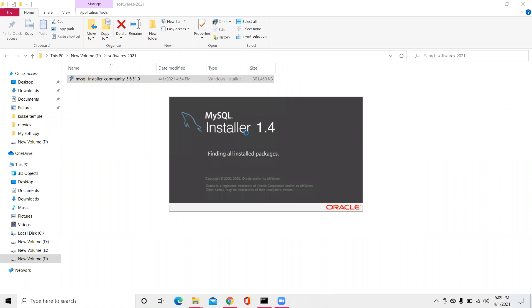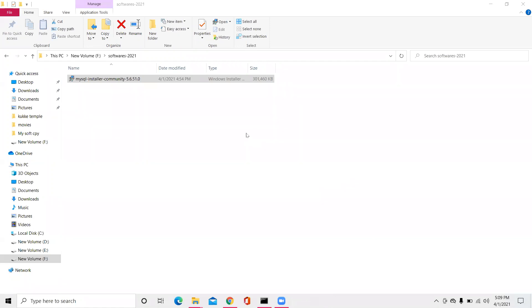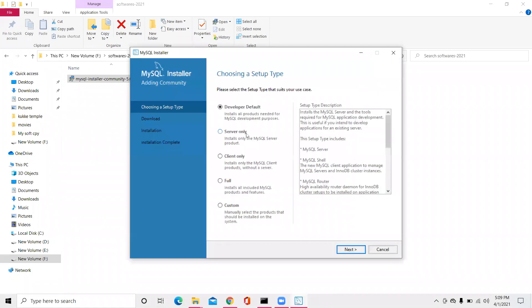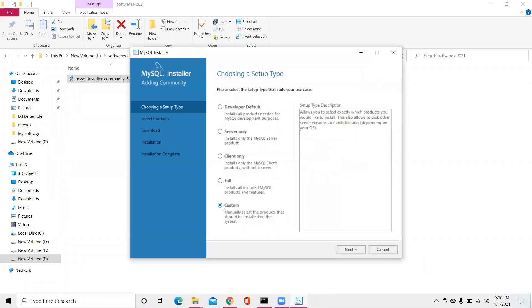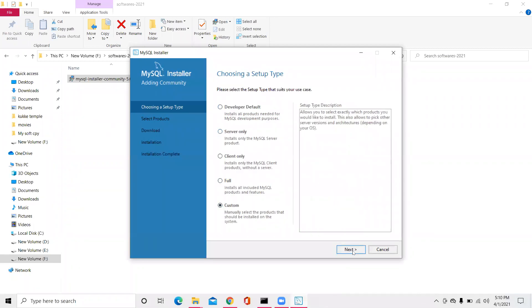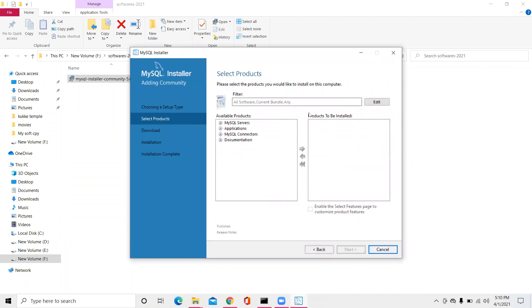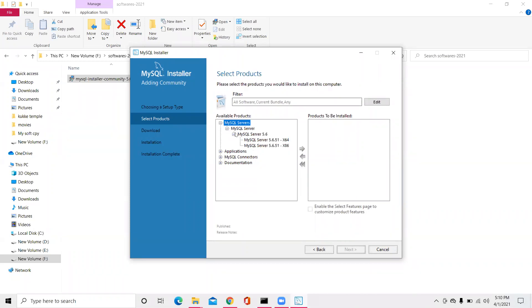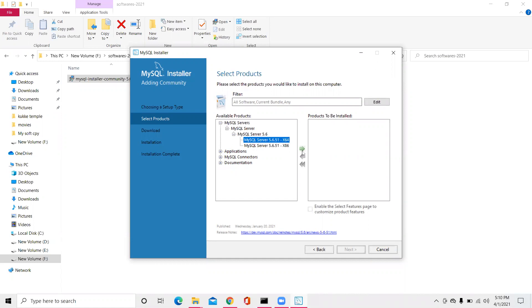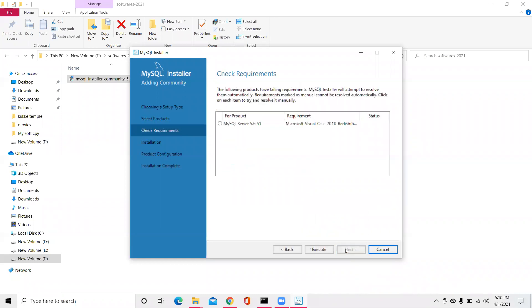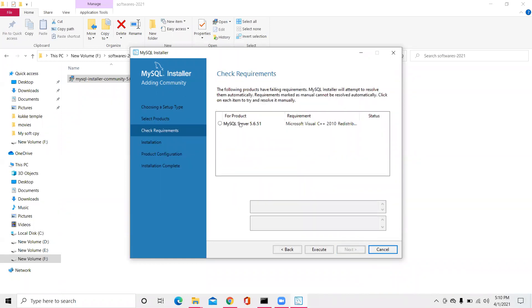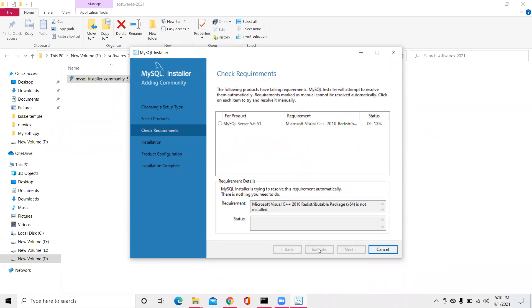MySQL Installer 1.4, perfect. Everyone watch the screen. Since I want to just make you people work with basic things, I'll click on the custom radio button. Click next. Click on MySQL server plus symbol, keep on clicking. Now select MySQL server and move it towards the right. There is an arrow. Click on execute.